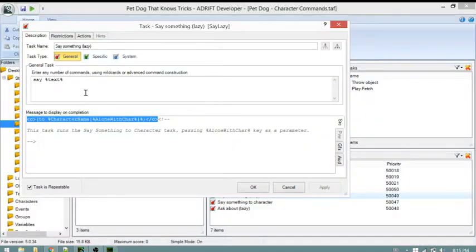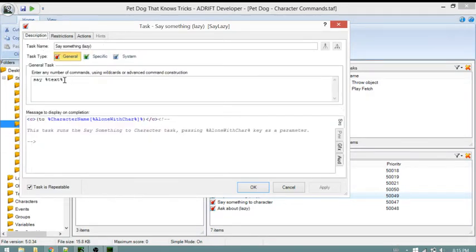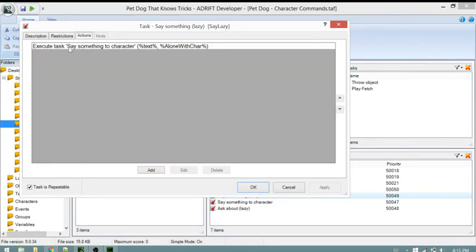The text that came out to character - in our case Barkley - comes from this task. The restrictions are that the player must not be in conversation with any character and must be alone with any character. This task is helping the runner guess who you're trying to talk to because this syntax doesn't have a character reference. It executes say something to character, passes the text reference, and then passes a special reference called 'alone with character.'